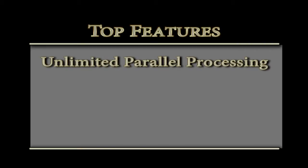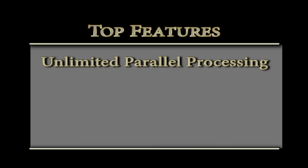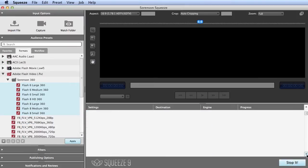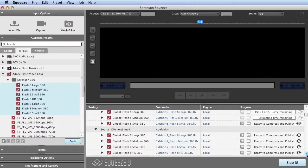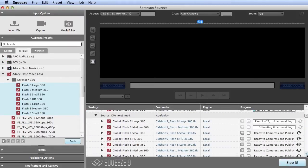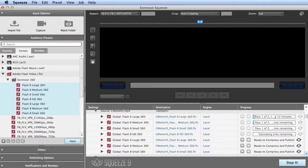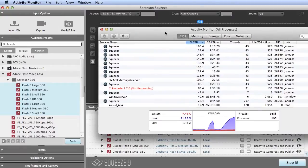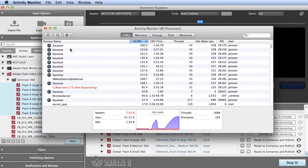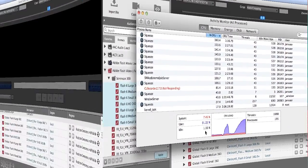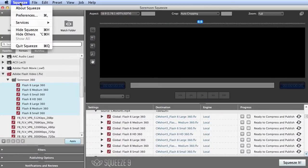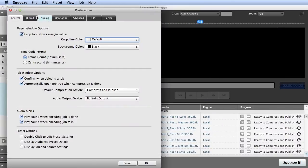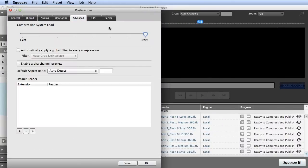With these basics covered, let's look at the features that separate Squeeze from the pack. First is unlimited parallel processing. When you're encoding multiple files to multiple outputs, Squeeze can encode an unlimited number of files simultaneously to get the most out of your multi-core CPU. Some other competitive products max out at two simultaneous encodes. And if you need to preserve CPU cycles for other activities, you can control that with this setting.